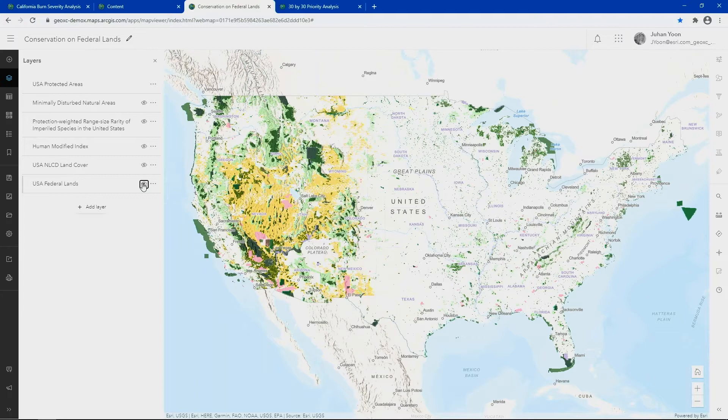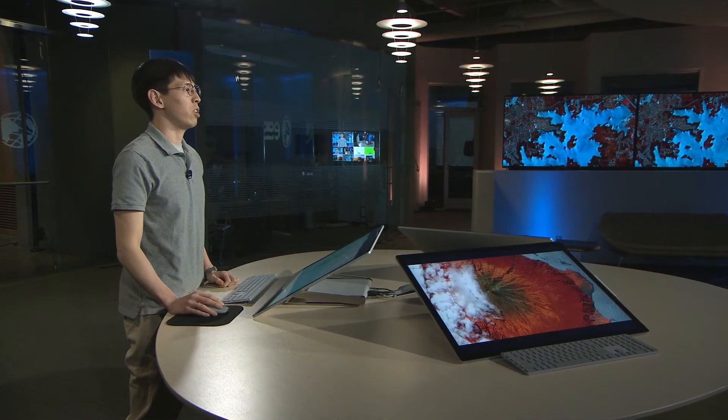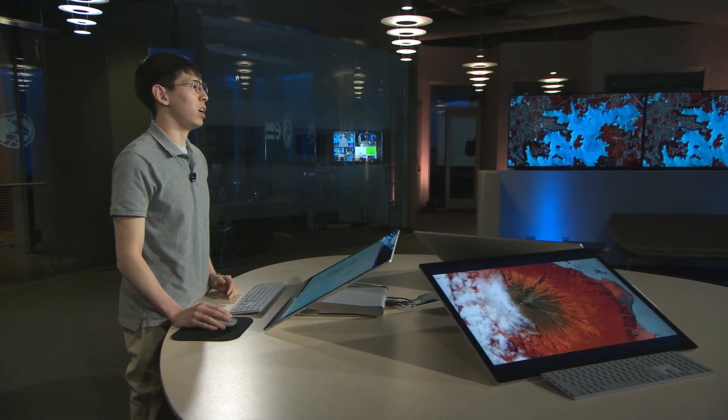Overlaying managed federal lands, we can see a broader area covered, color-coded by managing agency. In order to achieve our conservation goals and reach 30%, we may want to identify areas of federal lands suitable for additional protection and new areas across the U.S. with a high priority in our conservation efforts. We collected available resources on the Living Atlas to build a national inventory of information layers to define the characteristics across the U.S.